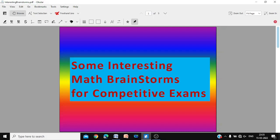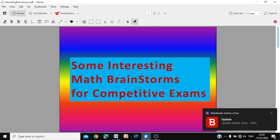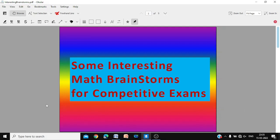Welcome to some interesting brainstorming mathematics for competitive examinations. We have put together an assortment of interesting questions that will tickle your brain and challenge your ingenuity. In fact, they are very simple and vital for competitive examinations.